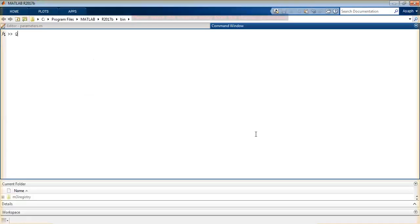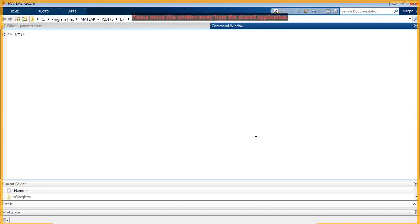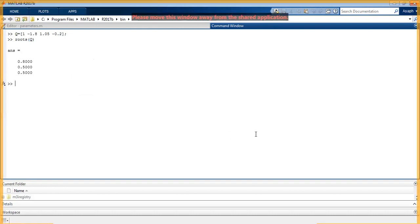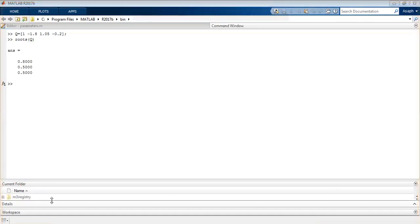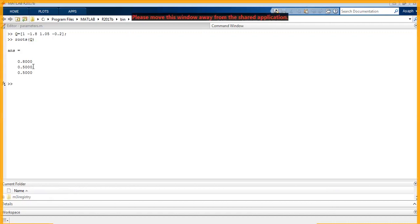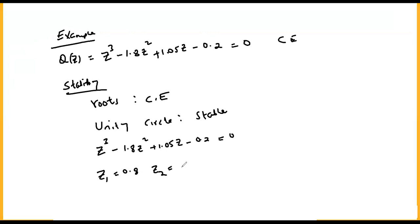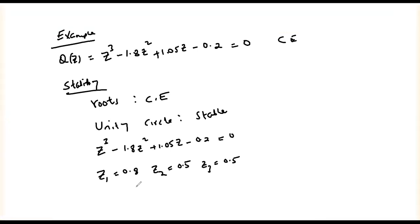Given Q as the polynomial with coefficients 1, negative 1.8, 1.05, and negative 0.2, we determine the roots using the function roots(q). The three roots are z1 = 0.8, z2 = 0.5, and z3 = 0.5. All roots have values less than one, and therefore the system is stable.